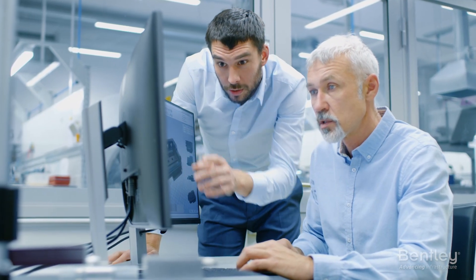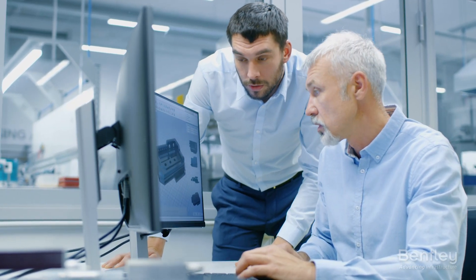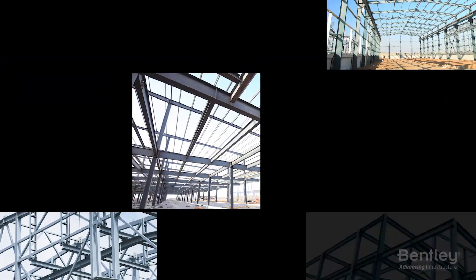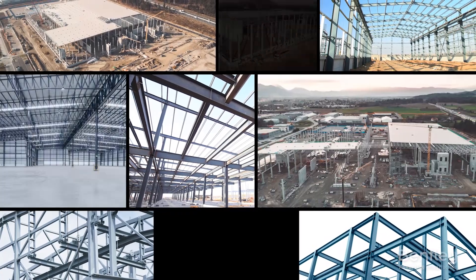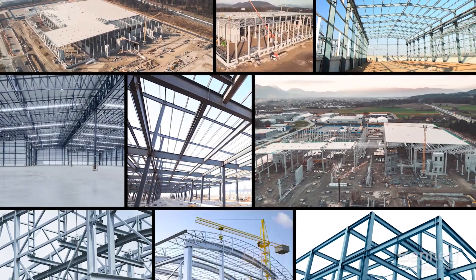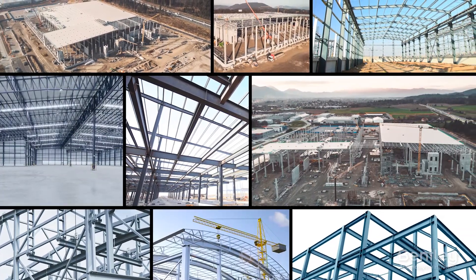Are you a long-time user of RAM Steel, but have just used it to design gravity steel framing and would like to get more value out of RAM? Then this video is for you.